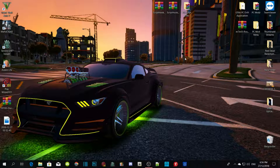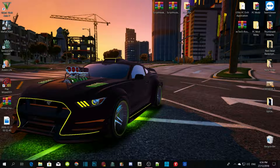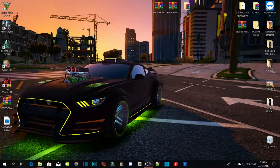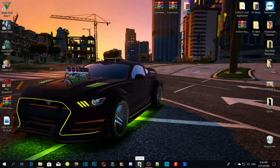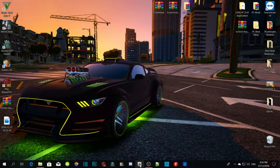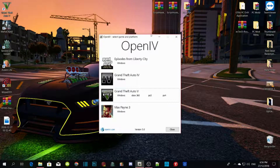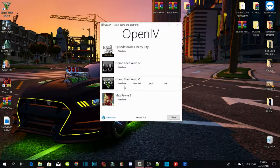This video will definitely help you, even for newbies who just started with modding. Before you start modding and installing mods into your GTA V, make sure you download and install OpenIV — I will leave that link in the description below. Once you install and download OpenIV, it's easy to install; just make sure you follow these steps.